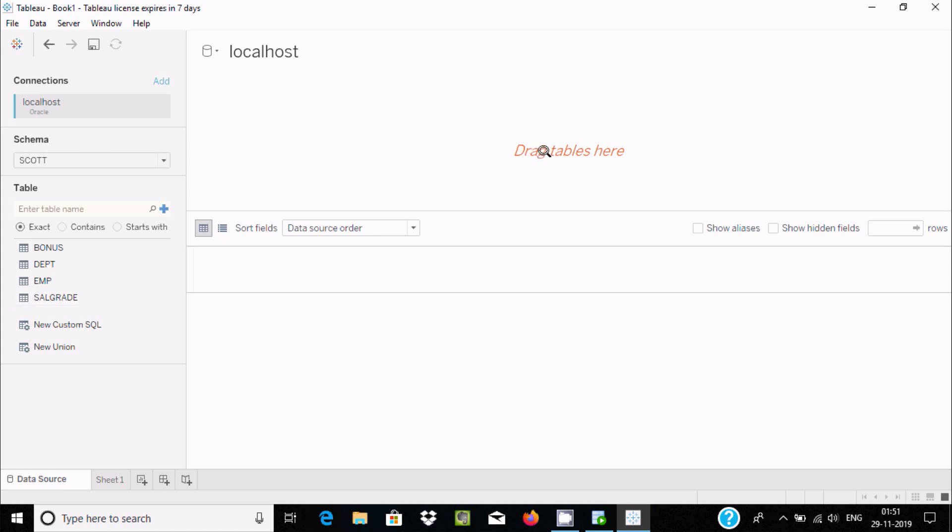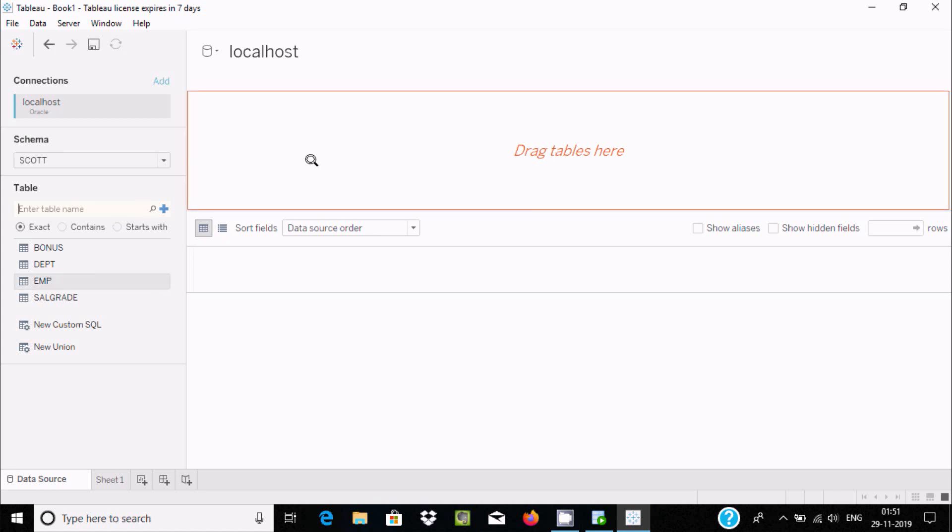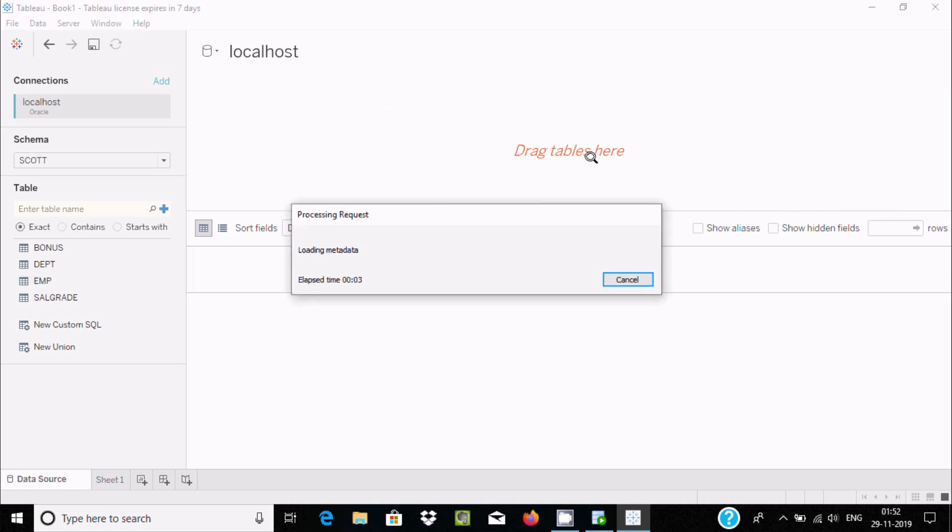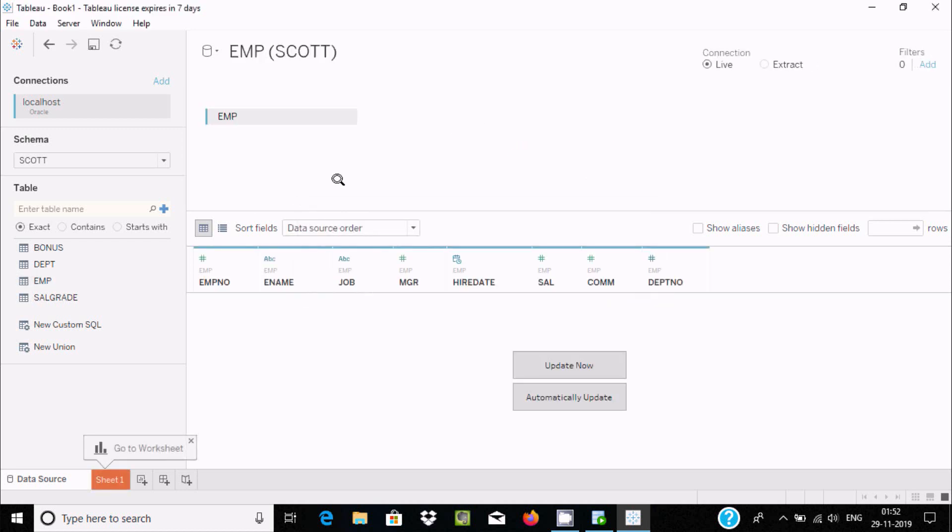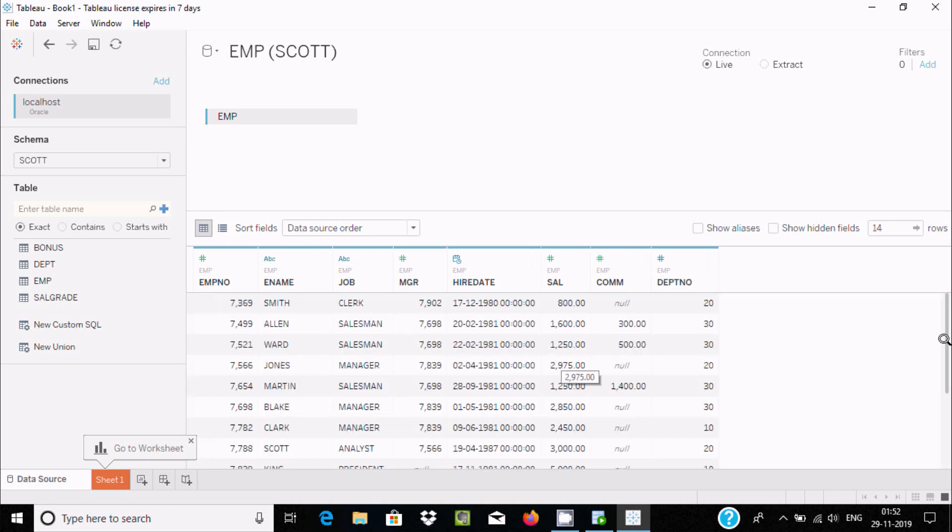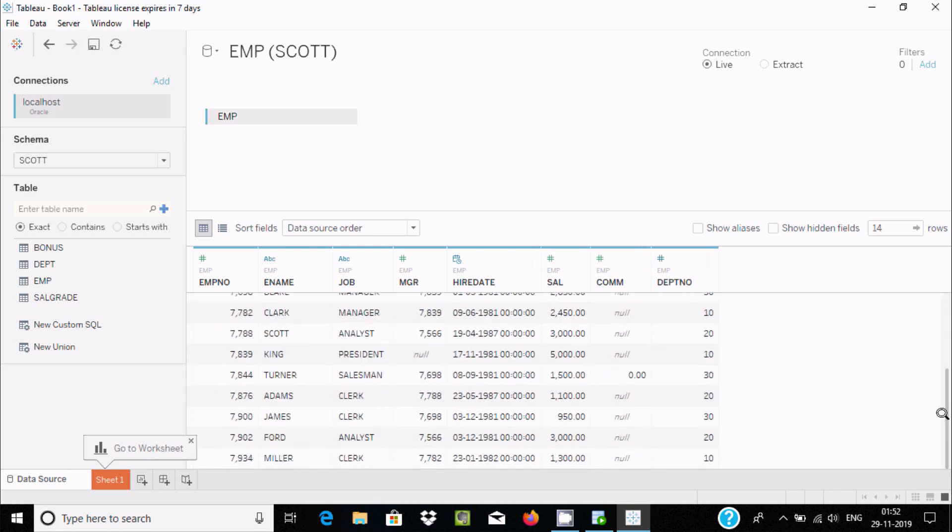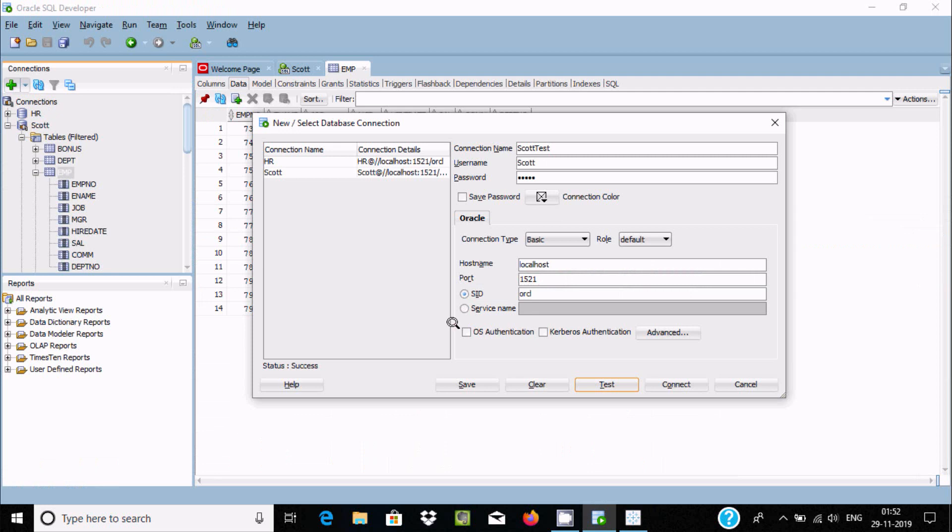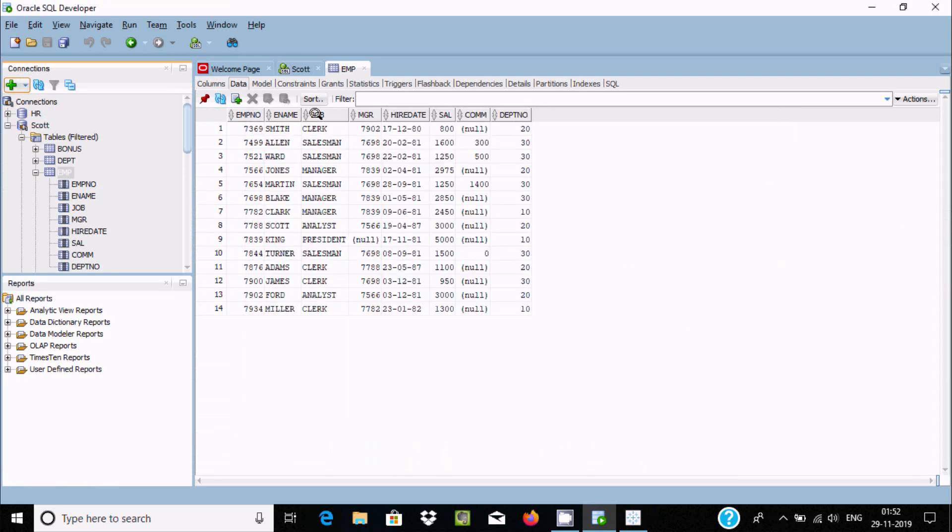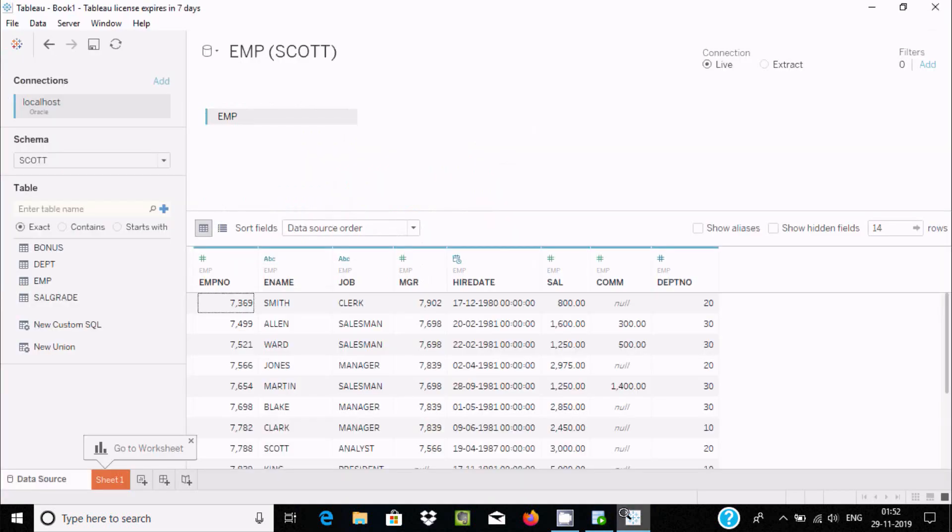Here it's asking to drag a table. I'm going to show you some interesting things. Let's select the EMP table and drag it inside. Now if you want to check the record, update now. This is the record inside the EMP table. Let's click on cancel. Here you can see the EMP table is connected successfully with all the records.